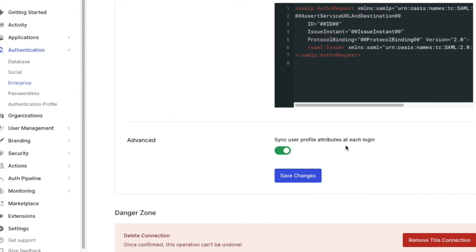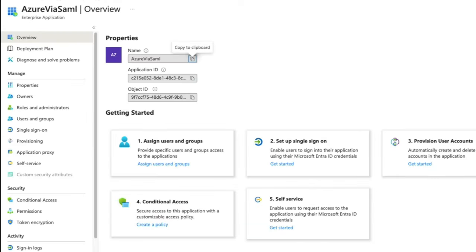This will make it so that if any attribute values change on the Azure side, they will be updated on the Auth0 profile on their next login. Next, we can go back to the Azure page for our application and click on Setup Single Sign-On.